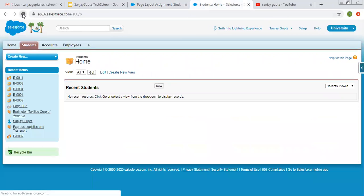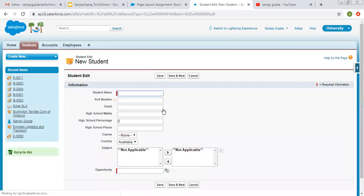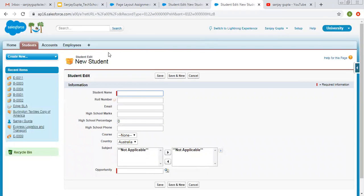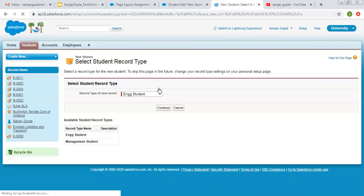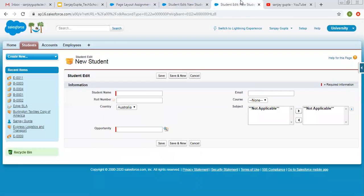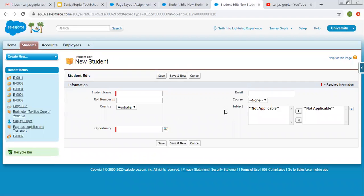Now I'm doing a refresh for student and clicking on new. Clicking on engineering student and clicking on continue — you can see this layout. Now making a duplicate of this tab, clicking on cancel, clicking on new and selecting management student and continue. For the engineering student record type we have fields in two columns, and you can see high school marks, percentage, and phone fields are available. But for the management record type these fields are not available because we have a different page layout.